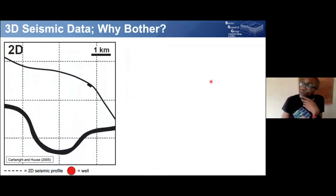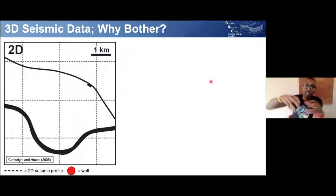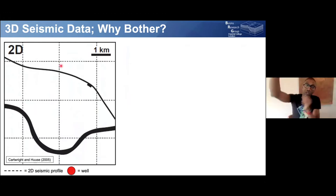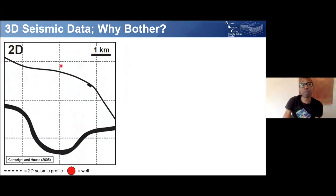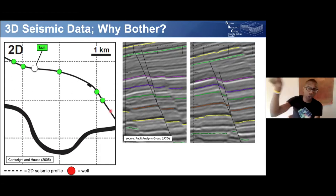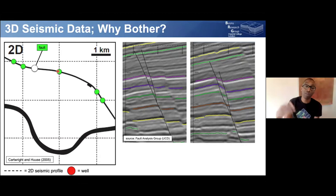Why bother with 3D seismic rather than just 2D? Looking at a map view image at one kilometre scale, where each dashed line is a seismic profile with the boat sailing two kilometres apart — we might see some faults where there's offset of reflections. But all we can do is join the dots. We say the fault is pretty straight because we only see it every two kilometres apart — we're having to guess, like going to valleys two kilometres apart and guessing what's between them.